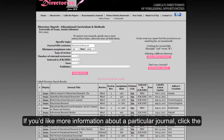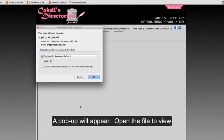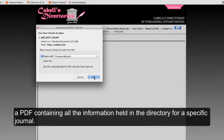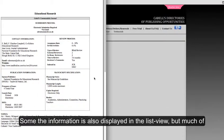If you'd like more information about a particular journal, click the Display button. A pop-up will appear. Open the file to view a PDF containing all the information held in the directory for a specific journal.